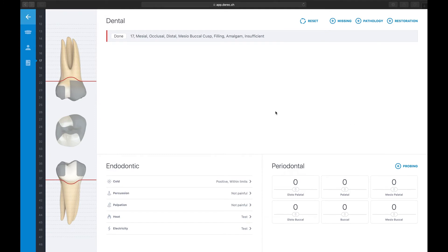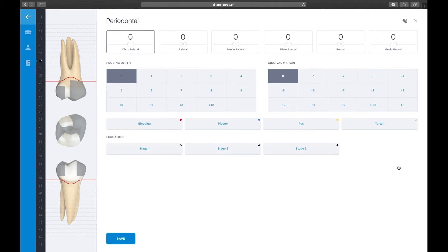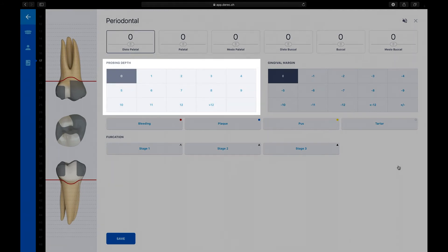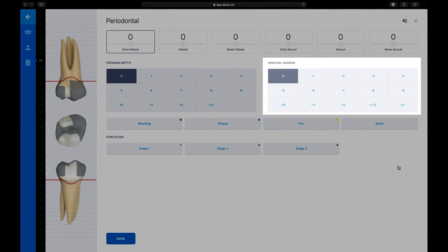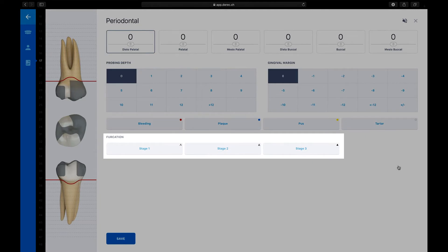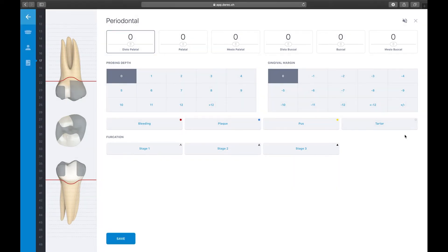Let's record the periodontal situation on tooth 17. To enter periodontal findings, press on the Add Probing button. Derek will show you the period pad for entering data. The period pad consists of five different sections: the six measuring points you can select to enter data, the probing depth pad, the gingival margin pad for recording recession or a hyperplastic gum line, buttons for adding bleeding, plaque, pus, or tartar, and in multi-rooted teeth, you will also be able to record any furcation involvement.